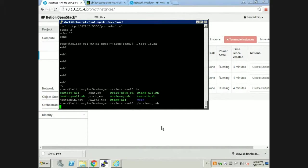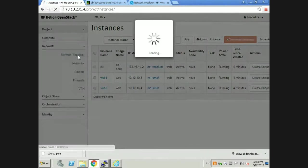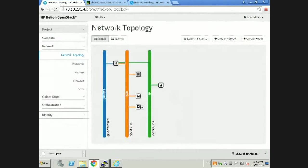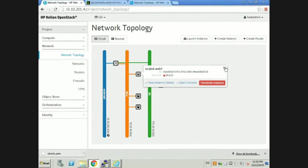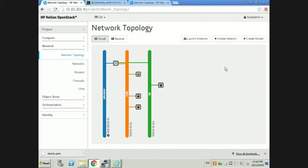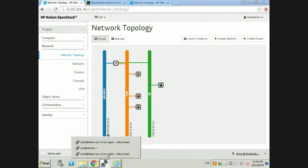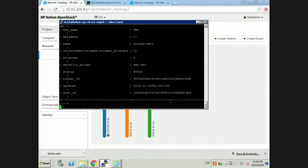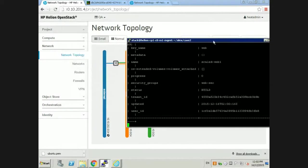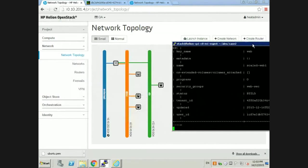That's when we can make use of this particular script that we call scale up. It's just going to do some Nova API calls to our OpenStack environment and start to stand up a new instance called scale web. Once it's sorted out, it will add it to the pool within the load balancer as well.